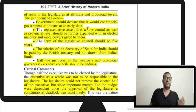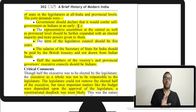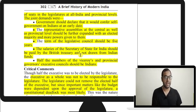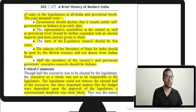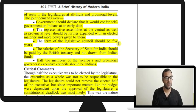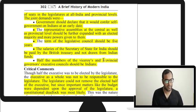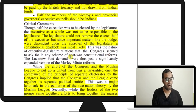The demands also called for a representative assembly to be expanded with an elected majority and more powers, but again no timeline was given. Other demands included that the term of the legislature should be five years, and the salary of the Secretary of State should be paid from the British treasury and not drawn from Indian funds. Half the members of the Viceroy's and provincial governors' councils should be Indians. This salary provision is important — it appeared in the Government of India Act 1919.